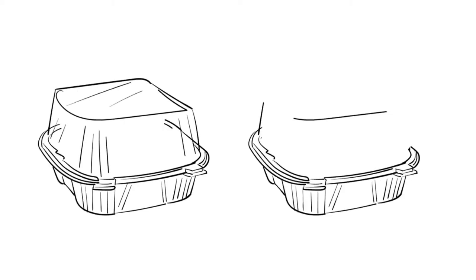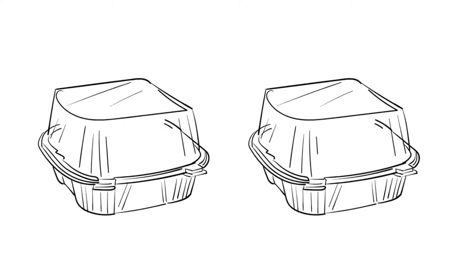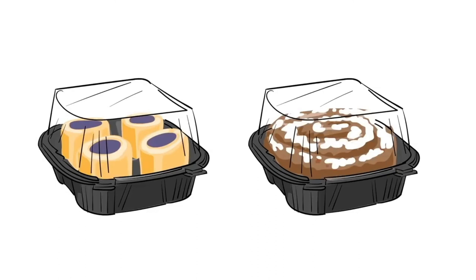The black base gives the container a sleek look and provides the perfect backdrop for everything from cinnamon rolls to sushi.